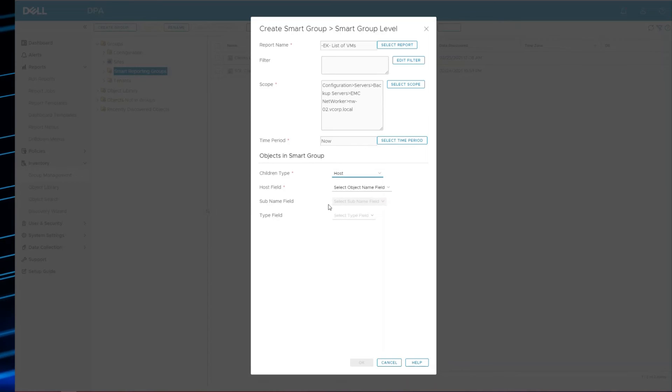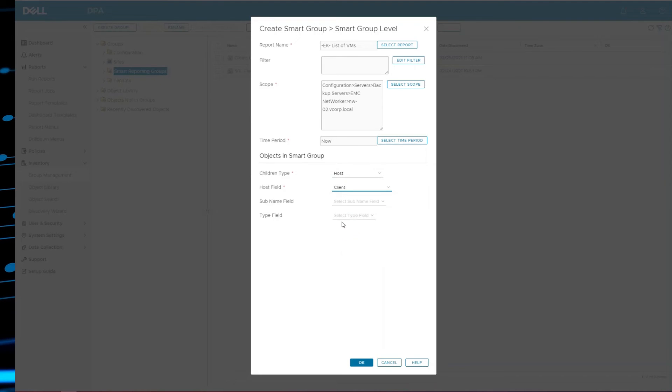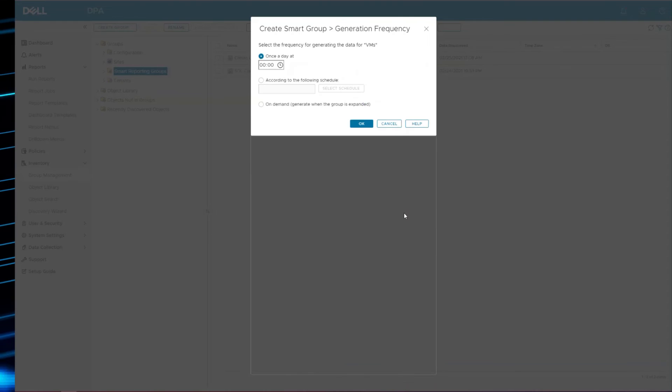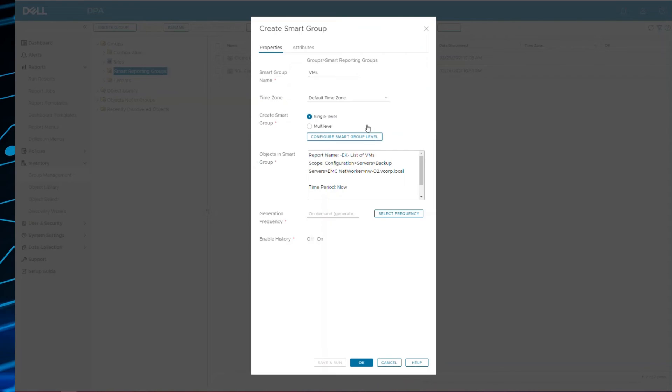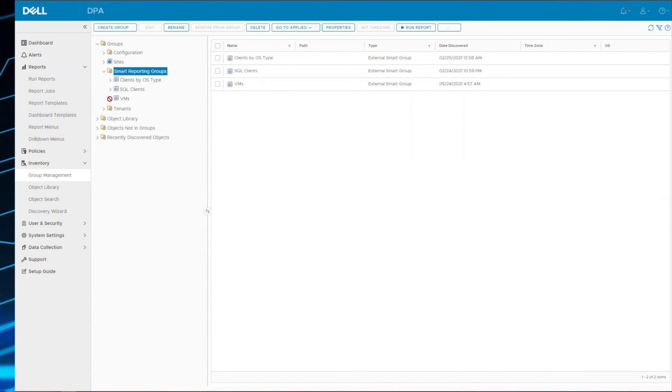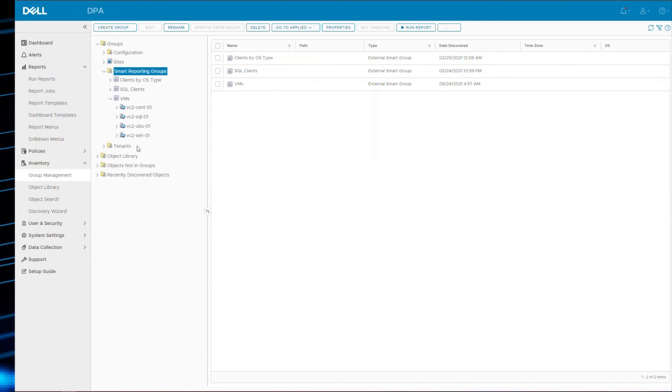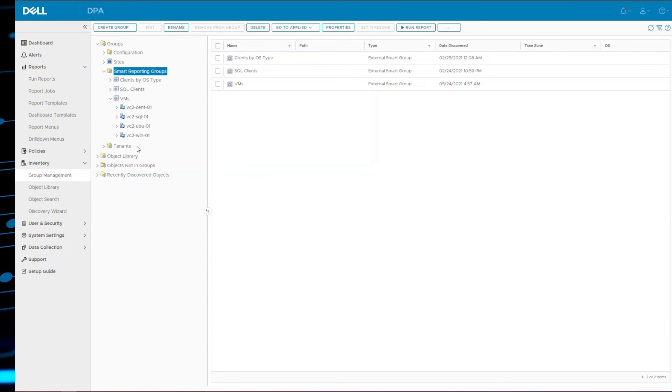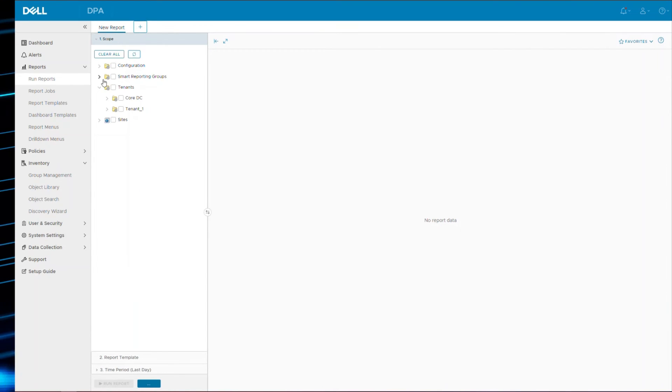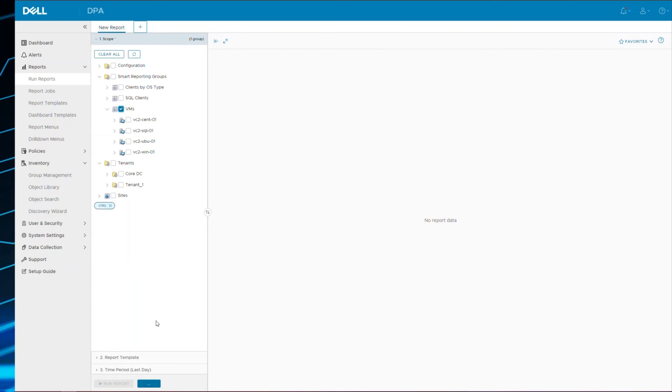And if I expand, those are the virtual machines that didn't show up in client details. Remember these are the virtual machines. So the beauty of this is I can go to run reports. Let's refresh the config just to make sure it's included. There's the virtual machines. I can save for the VMs, the virtual machines.